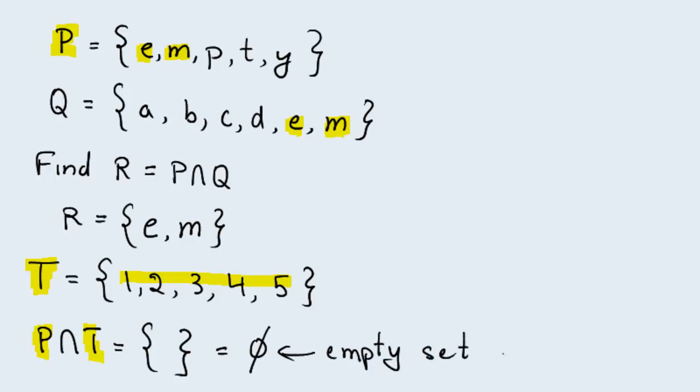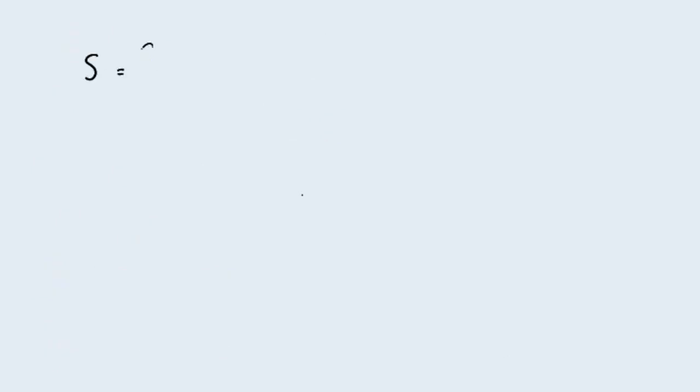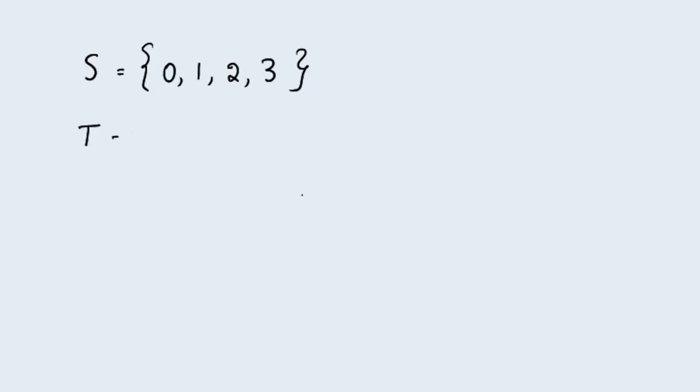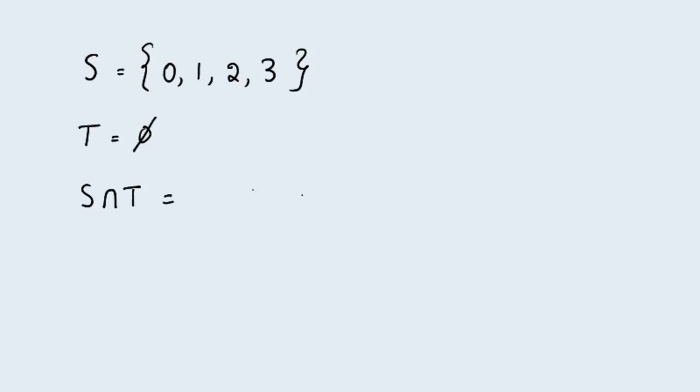Alright, let's look at one last example. Let's say we have a set S whose elements are the numbers 0, 1, 2, and 3. And we have another set called T. And T is an empty set. What is the intersection of S and T then? Well, the intersection again has the elements that are in common between S and T. Since T is an empty set, the intersection is also empty. Because that T which is empty has no elements in common with set S.